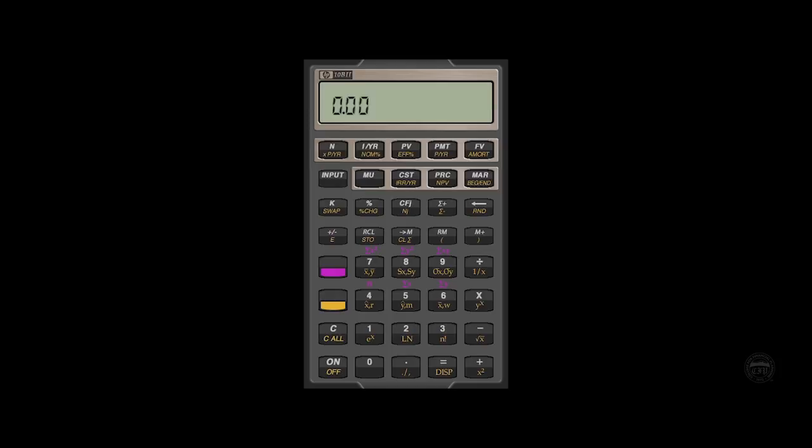The one other key that's important to remember that has to do with income streams is the begin and end mode. This can be found in the second row under the MAR key, and this has to do with whether we're dealing with an ordinary annuity or an annuity due. As we mentioned in the introduction, an ordinary annuity is one where the payment is being received at the end of a period, and therefore you want your calculator set to the end mode. An annuity due is an income stream where the payment is being received at the beginning rather than the end of the period, and you want to set your calculator to begin mode.